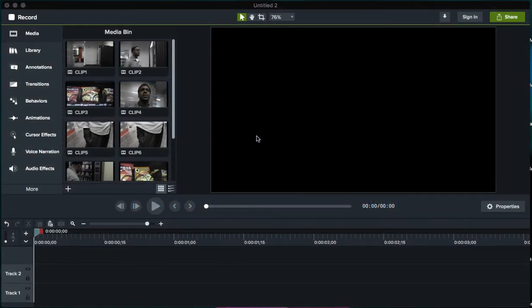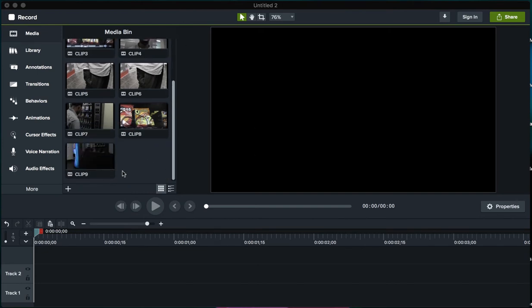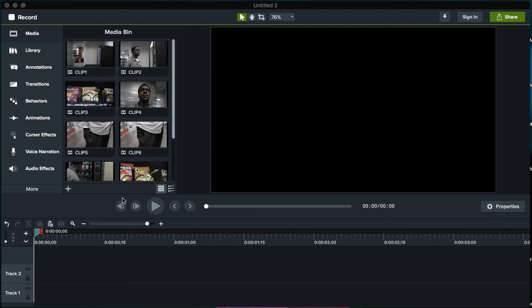Alright guys, let's make a commercial. I have all my clips in the media bin as I imported them in the previous video. Now I can go ahead and bring them in and start to clip them.